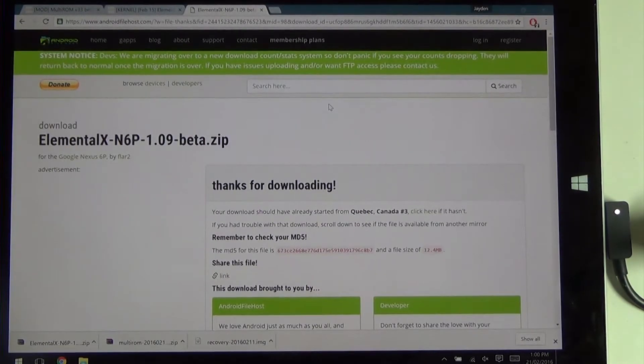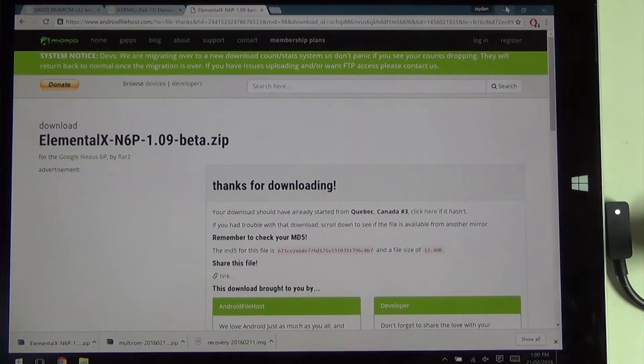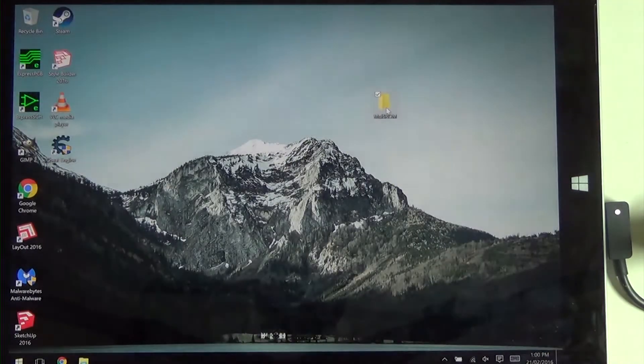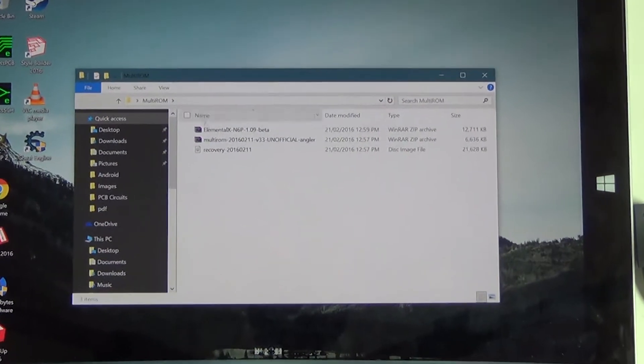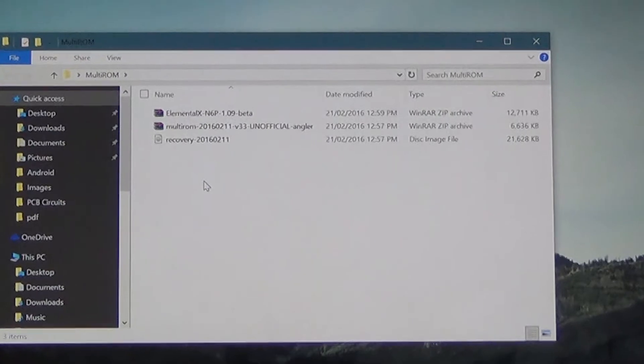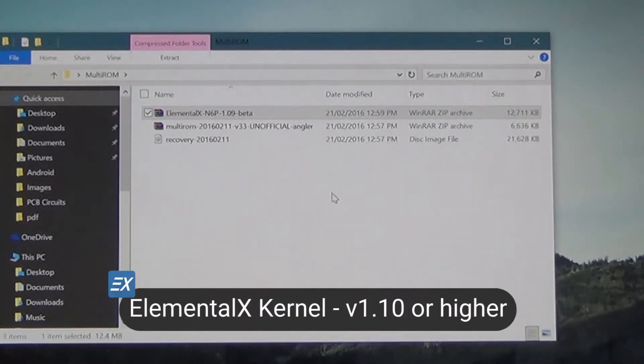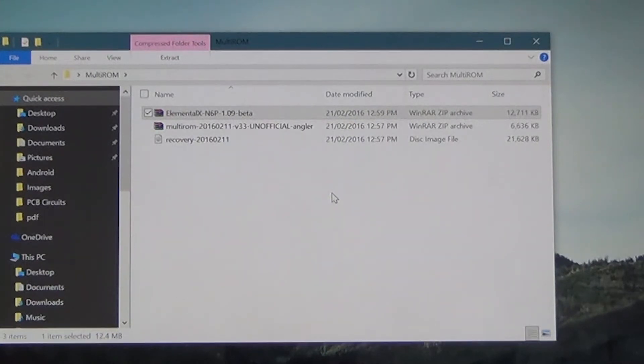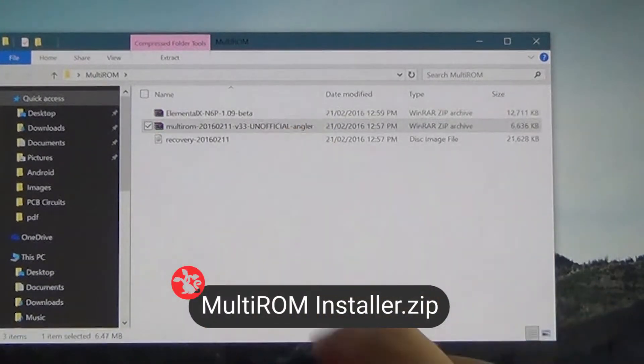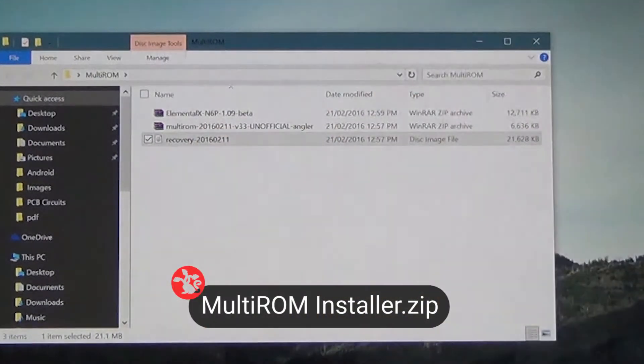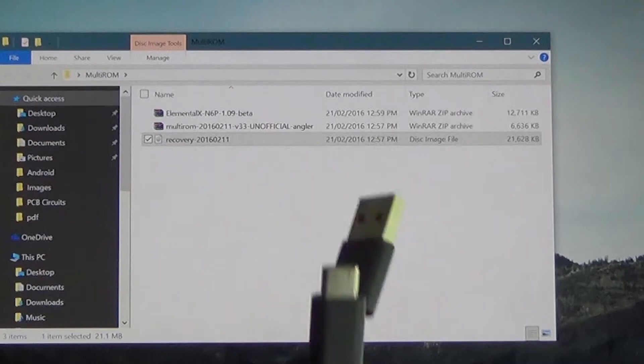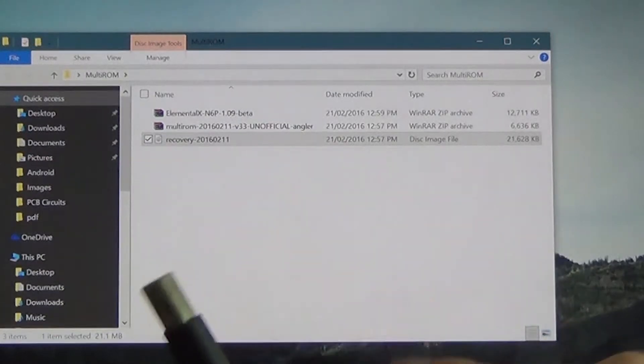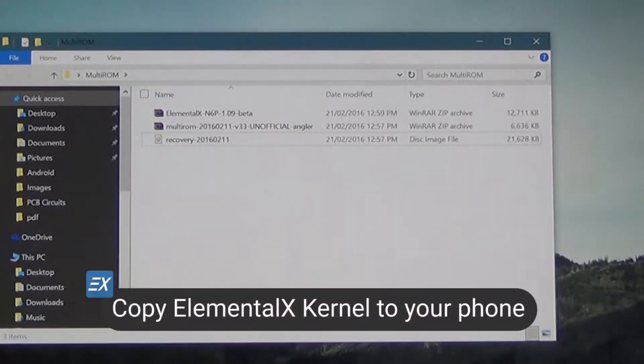As you can see everything is finished downloading down here, and I've just gone through the liberty of moving everything into a folder. We have three files here. We have our ElementalX kernel 1.09 beta at the time of recording. There will probably be a newer version later. This one supports the hard boot patch, and we have our MultiROM zip here, and our MultiROM recovery.